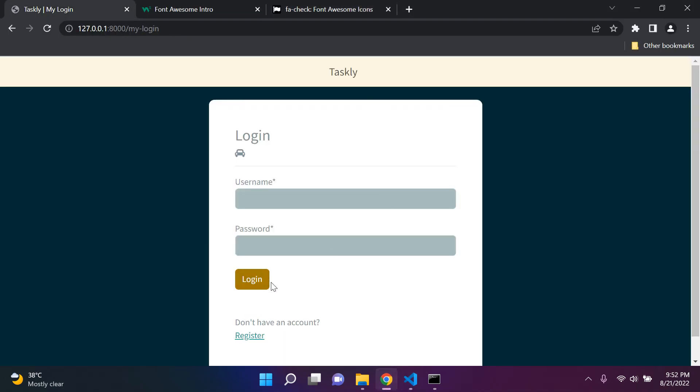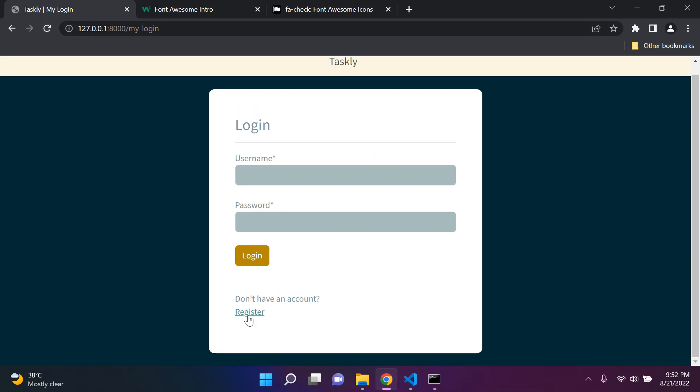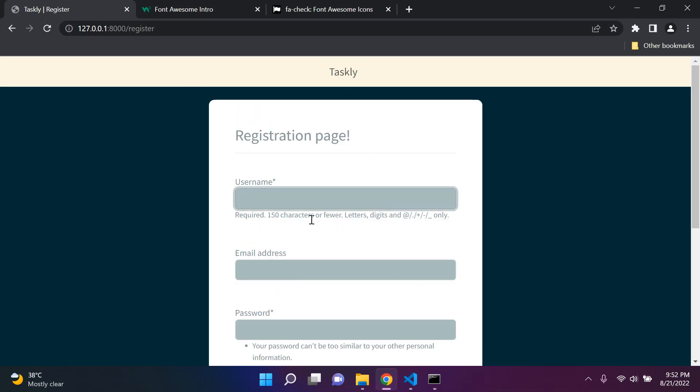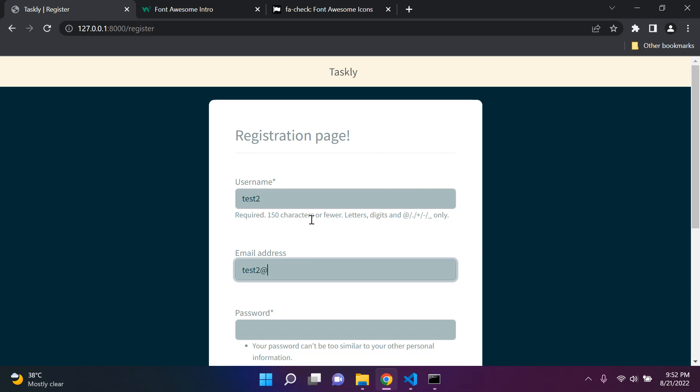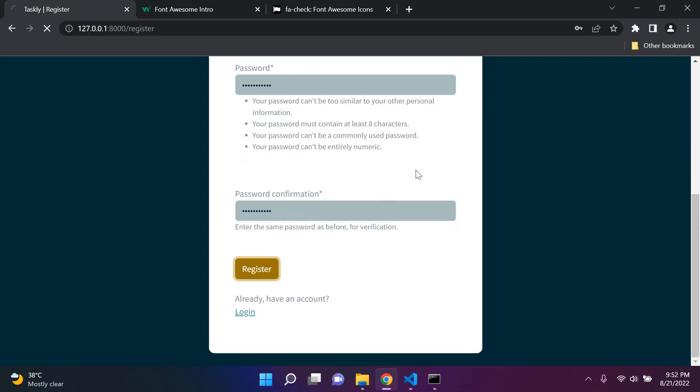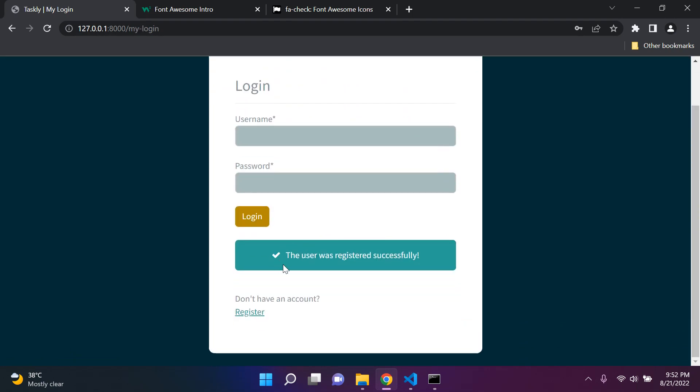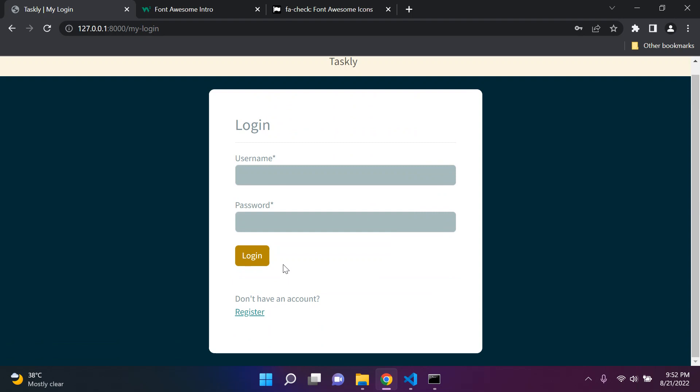Now let's test this again. Let's refresh first of all and register a user. So here I'm going to say test2, test2 at gmail.com. And we want to see if we have an icon that gets appended to our notification. And there we go. So we can see we have a nice checkmark there that says the user was registered successfully. So that's how we can utilize Django messages with Font Awesome.